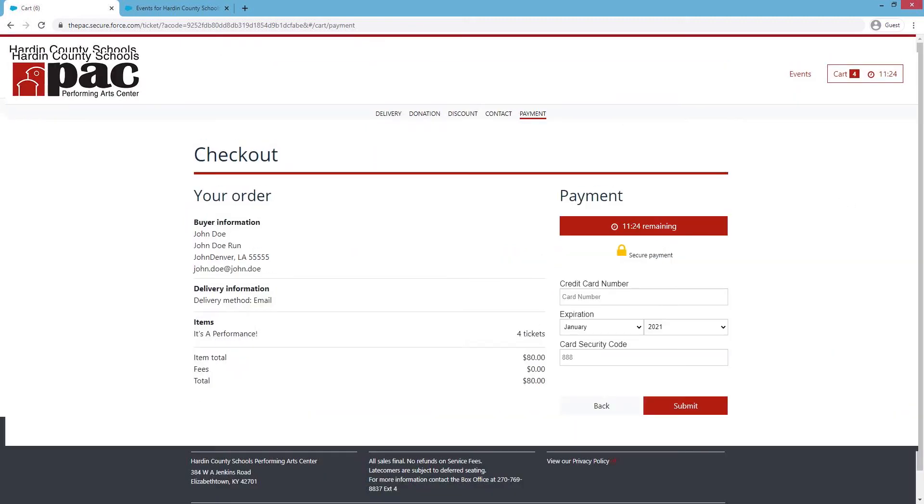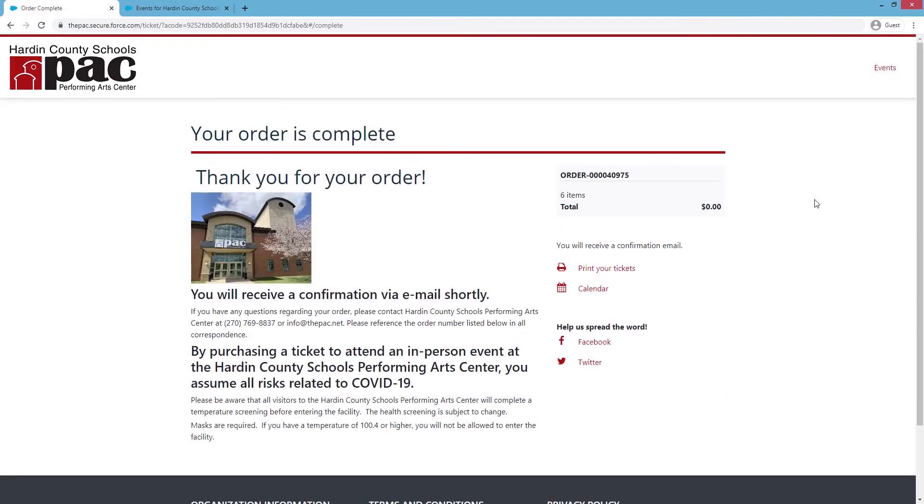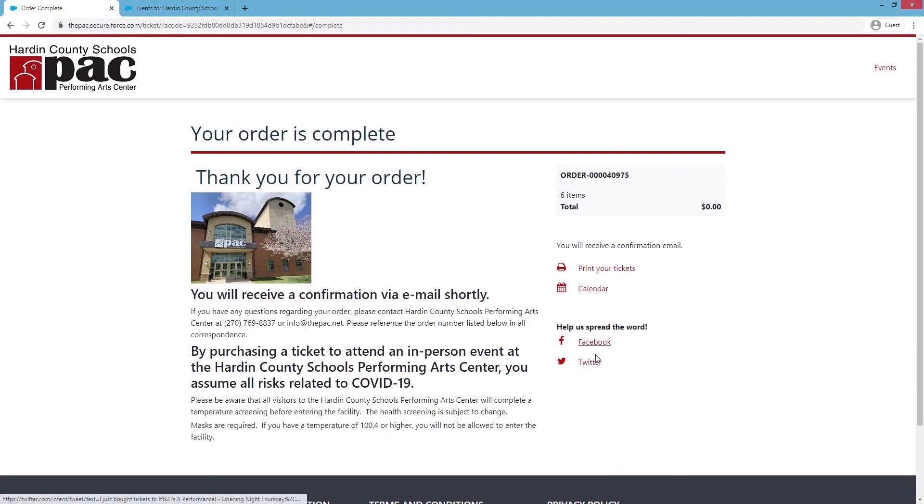You'll be taken to the checkout page to double check everything again, and if you need to pay for it, the payment option is on the side, then you'll hit Submit. Then you get a confirmation page here. It's thanking you for your order and telling you that your order is complete and any other information you may need to know about coming to the PAC. You can help spread the word by sharing on Facebook and Twitter. You can print your tickets at this page. You can also add your tickets to your calendar.